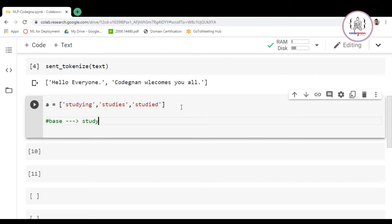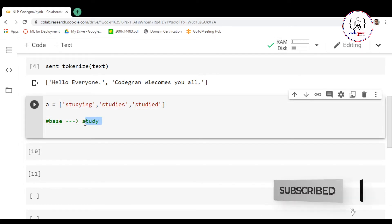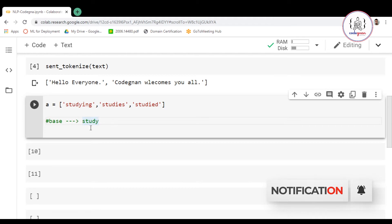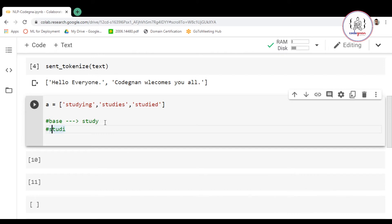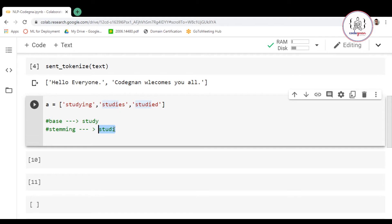Now if we perform stemming, then studying, studies, and studied are not going to be converted into the base form 'study'. Rather, they are going to be converted into 'studi'. So when we perform stemming, all three forms — studying, studies, and studied — are converted into 'studi'.